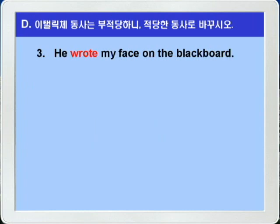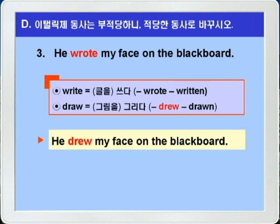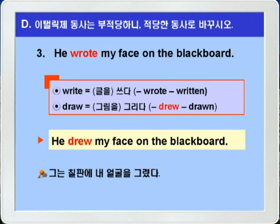3번, wrote가 잘못 쓰인 문장입니다. write은 글을 쓰다라는 뜻입니다. 그런데 얼굴을 그리는 것은 그림을 그리다라는 말이기 때문에 draw를 써야 됩니다. draw는 draw, drew, drawn으로 변하죠. wrote가 과거니까 draw도 drew로 과거로 쓰는 것이 정답이 되겠습니다. 그는 칠판에 내 얼굴을 그렸다.